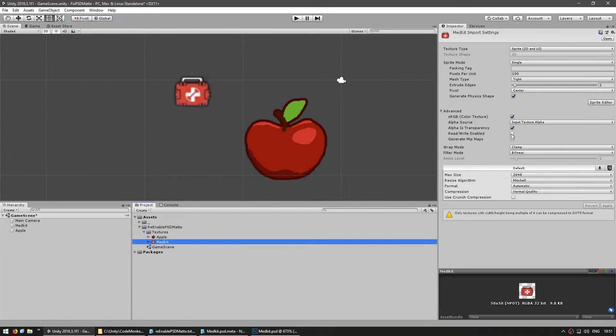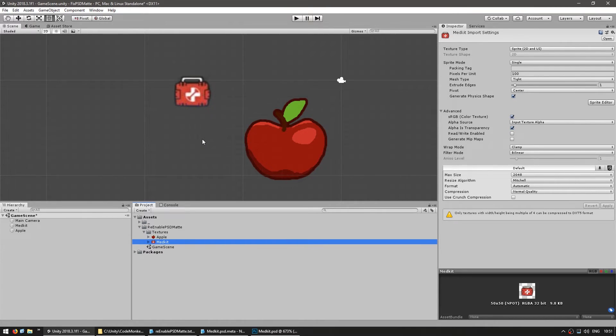Now we save this and if we go back into Unity, you can see that it's not using the Unity option to remove the matte and it no longer has the glow. So again, the issue with the glow is always because of the alpha channel.